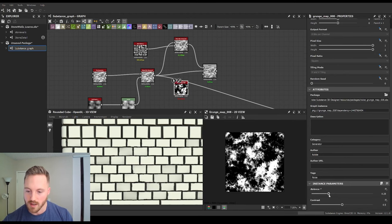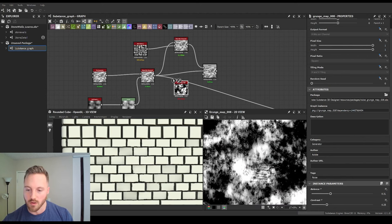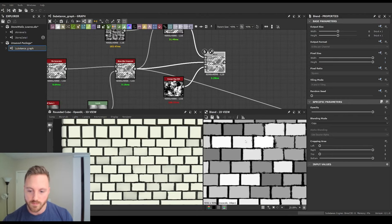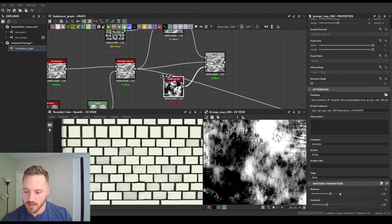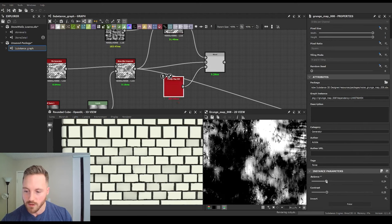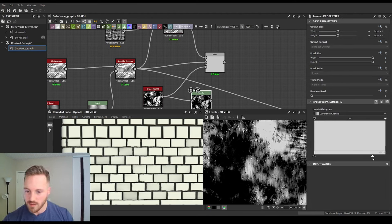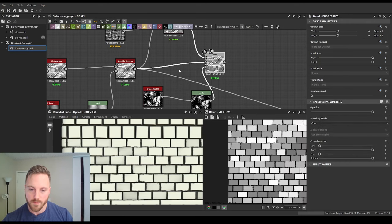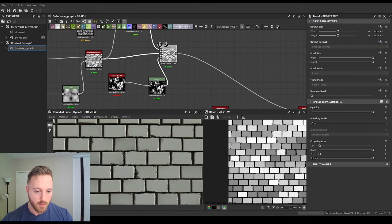Lower the balance down and the contrast. Where the new chipping is going to happen is mainly where the higher values are — plug it in. Now we can see that not everywhere has chipping. Lower that balance down even further and level this out. We still want some whites but not as much. We'll plug the graph in there — you can see a few areas that are broken up quite a bit more than the rest.